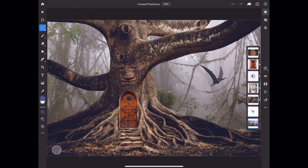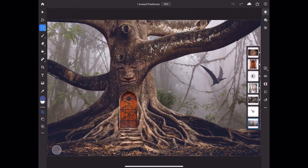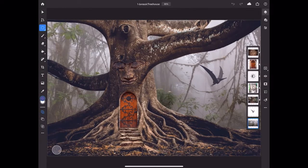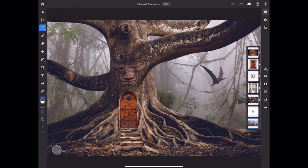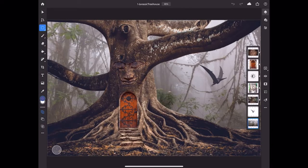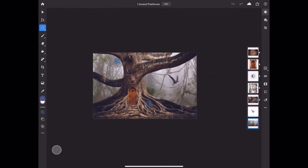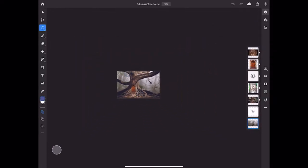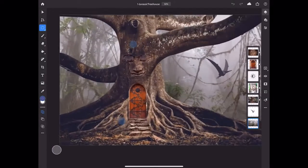You may have noticed that there's no zoom tool or hand tool like there is in Photoshop on a computer. That's because on a touchscreen, you use gestures to zoom and pan around an image. To zoom, use a two-finger pinch or a two-finger spread.